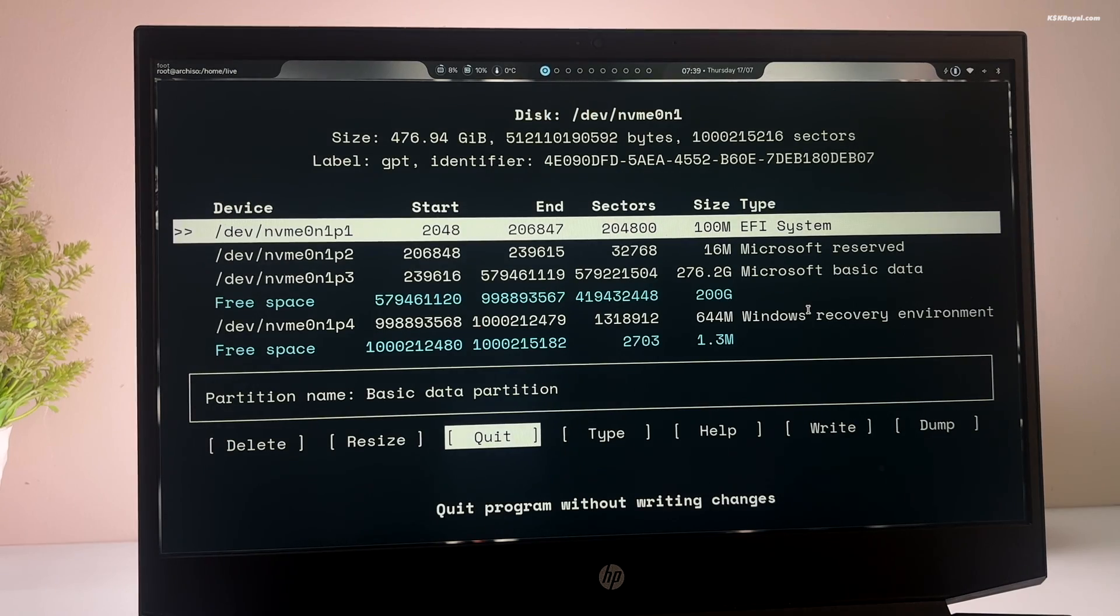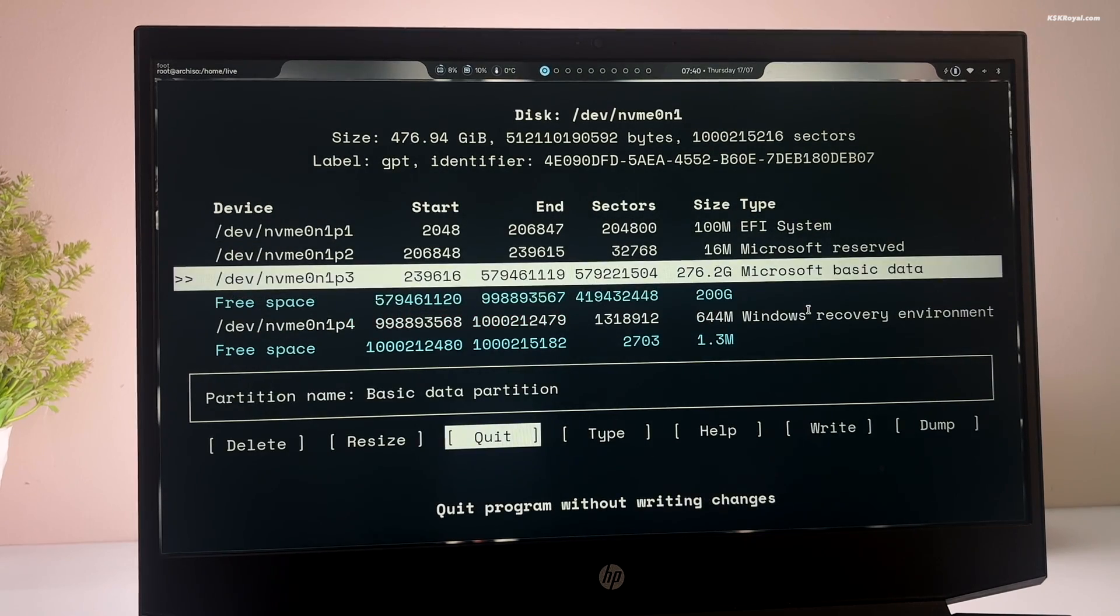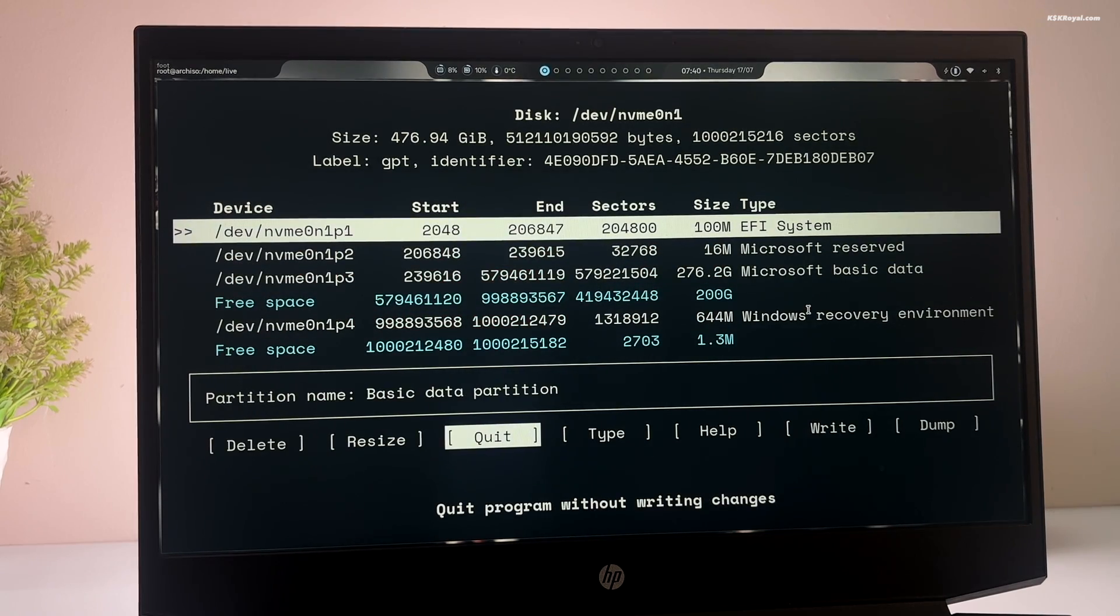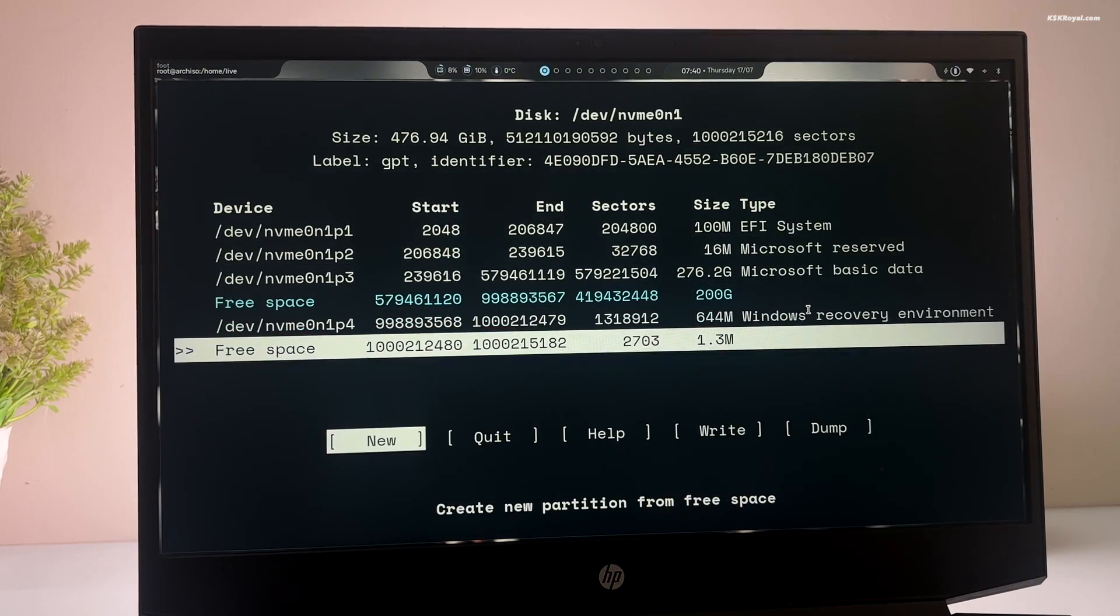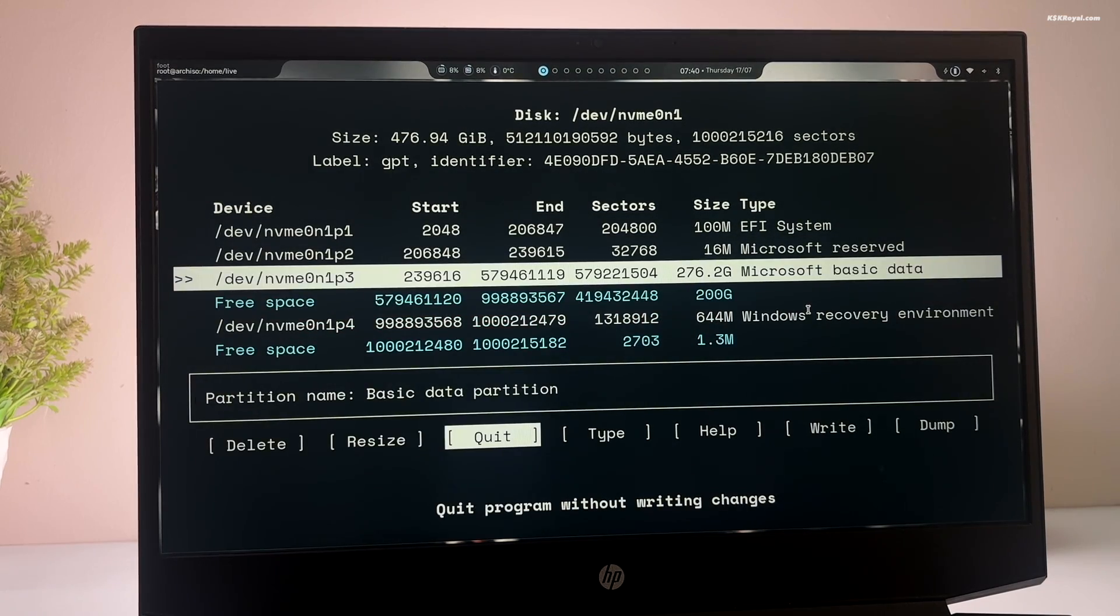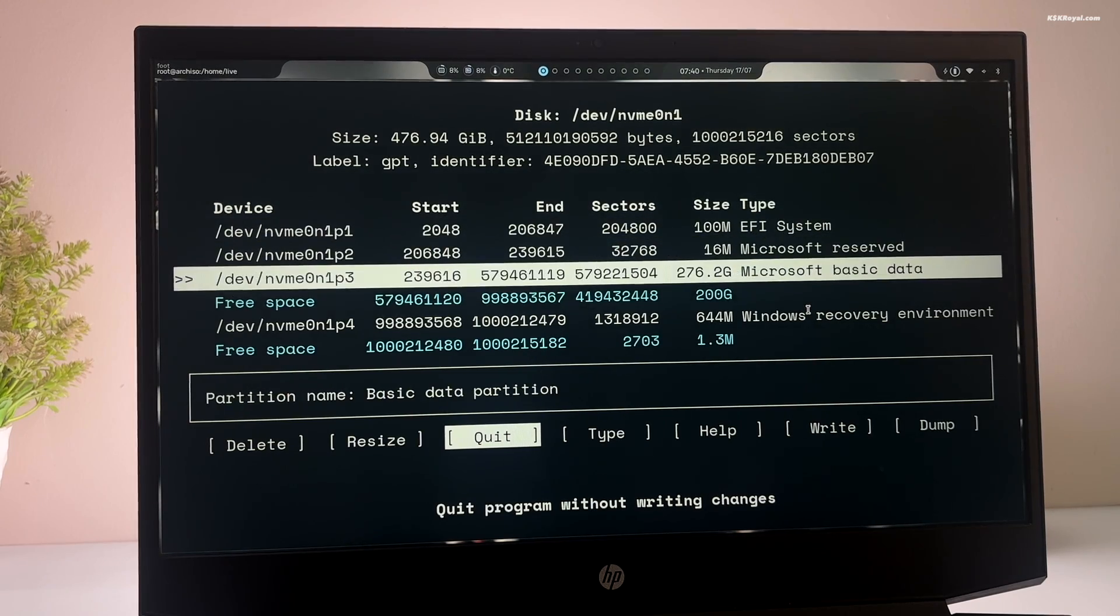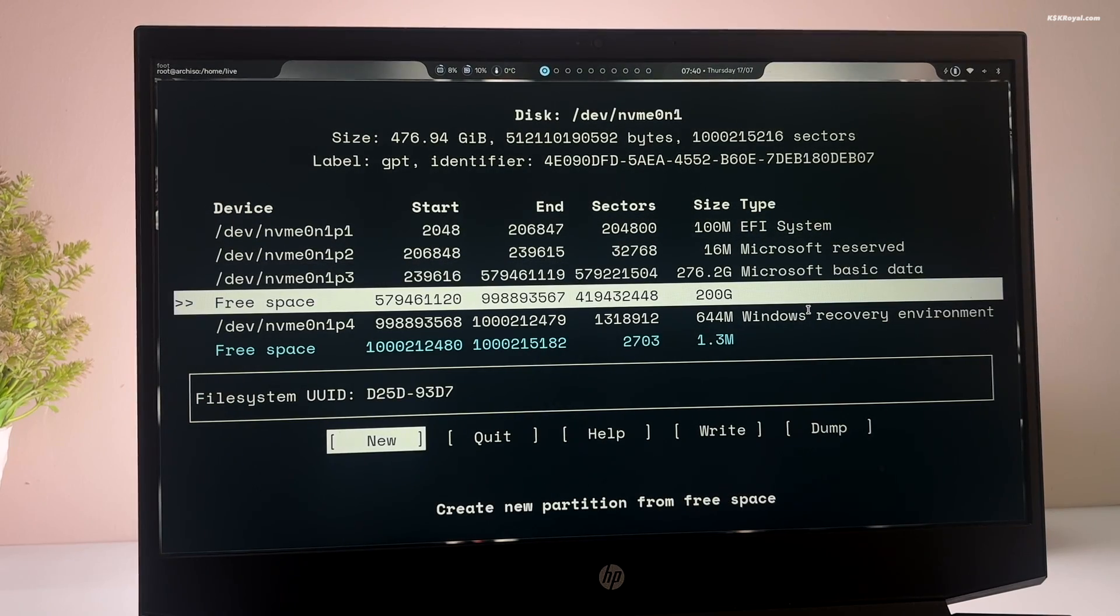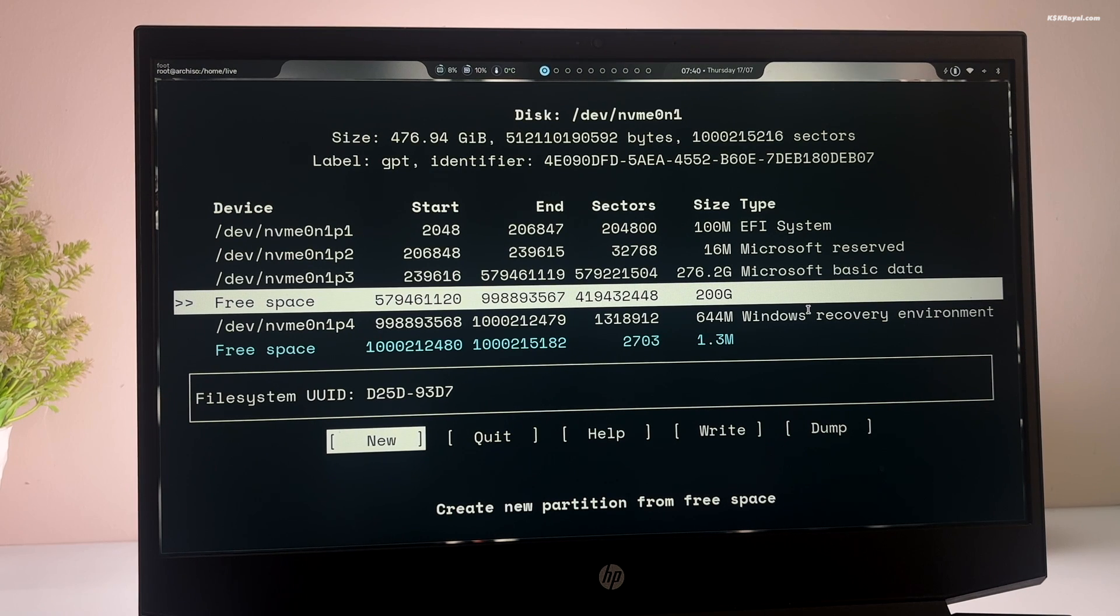Here you can see the EFI and Windows partitions. Now keep in mind that you need to use the arrow keys for selection and the enter key for confirmation. Now scroll to the free space for XOS. We need to create two main partitions, EFI and root.